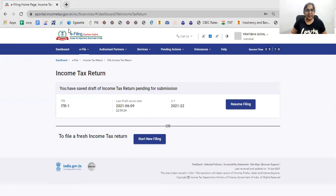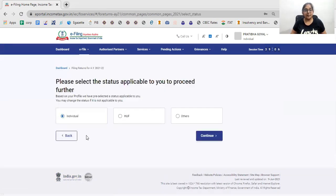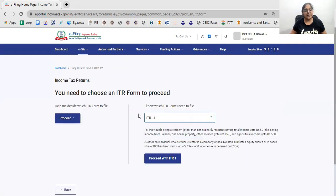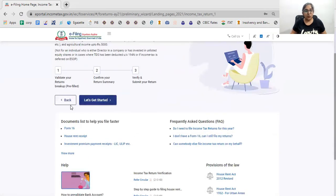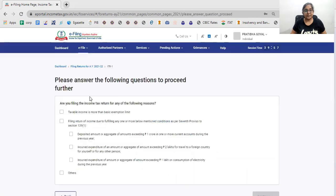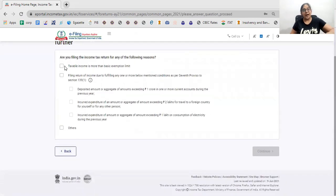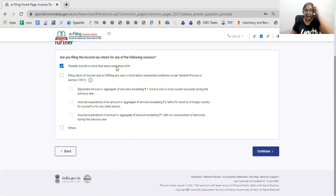I have selected online mode. I have clicked on 'Start New Filing'. My status is Individual and I have selected ITR1. So let's get started.